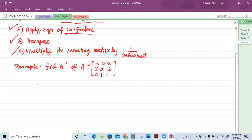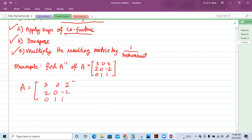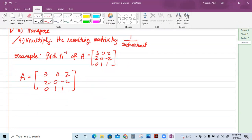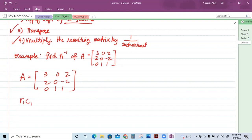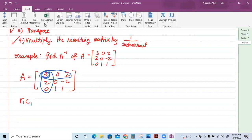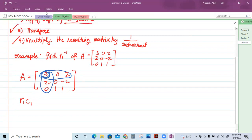For example, suppose we have the matrix: 3, 0, 2 / 2, 0, -2 / 0, 1, 1. First, we calculate the matrix of minors by getting the determinant of all the minors. For row one, column one, we block all elements belonging to row one and column one, then get the determinant of the remaining elements.